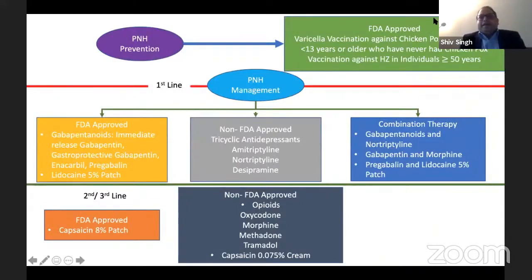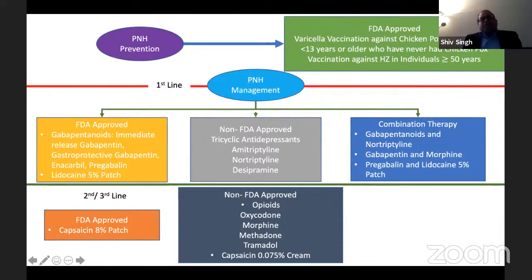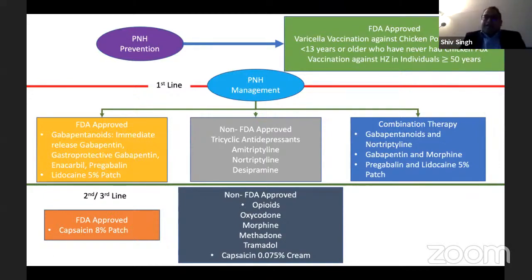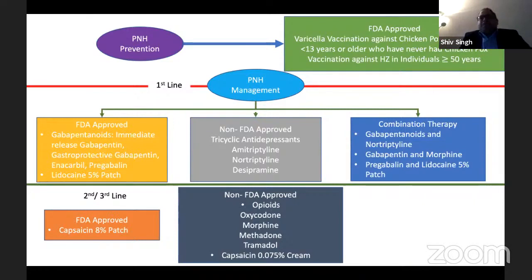For prevention: varicella vaccination against chickenpox in all children less than 13 years, or children who have never been exposed to chickenpox, should be given. And individuals who are more than 50 years old should be vaccinated for prevention of post-herpetic neuralgia.